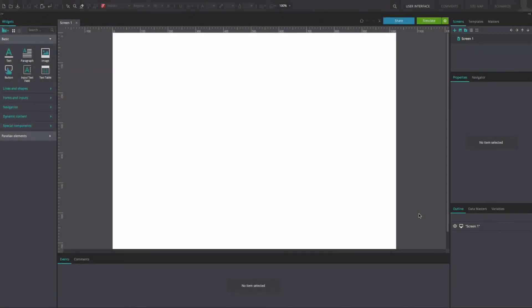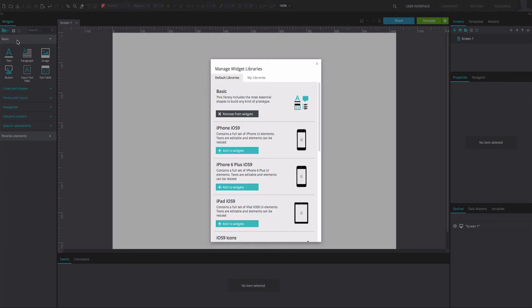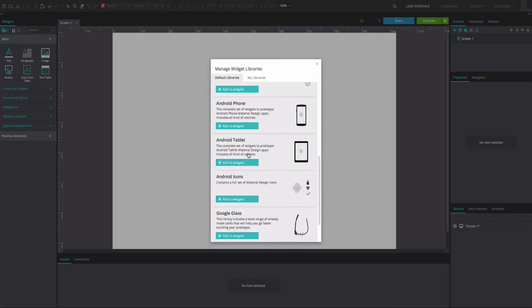To reproduce the example, create a new web prototype. Add the Android icon's widget library.